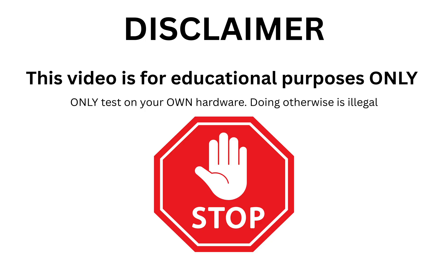But first, let's get this super important disclaimer out of the way. This device is built for education and experimentation. Only test it on your own devices or with clear written permission. Seriously, don't be the person who gives cool tech a bad name. Be responsible, be ethical, and have fun learning.